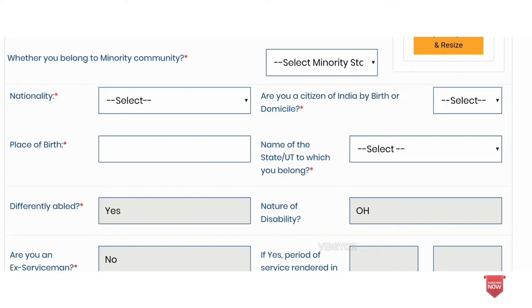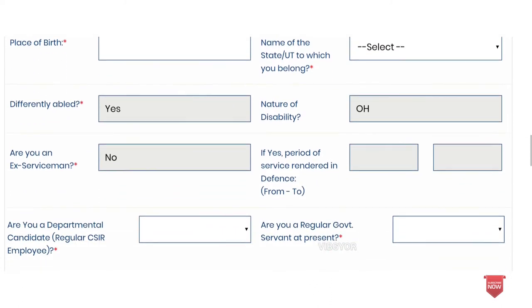We have a nationality field — we are a family of Indian people. You will need to indicate your state. If you are a differently-abled candidate, you can select a category of disability. If you are interested in ex-servicemen registration, you can use that option.